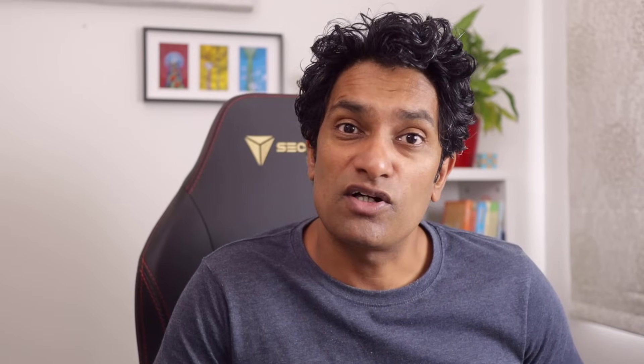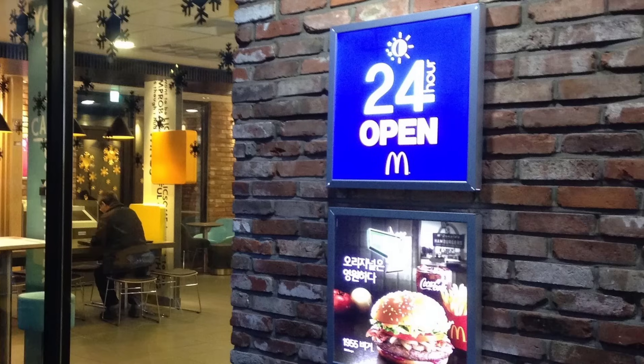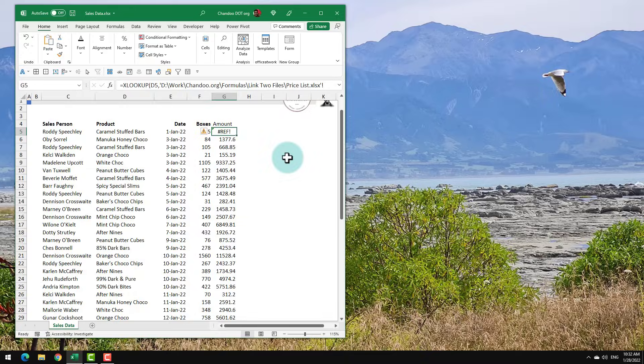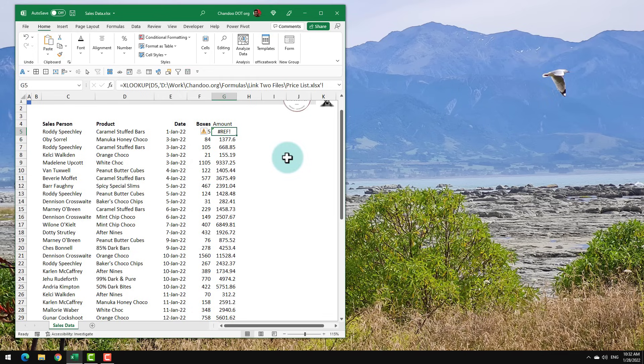Now I don't know about your business but Awesome Chocolates is no McDonald's. We cannot keep these files open 24 by 7. For that reason I'm going to show you another approach through which we can get the data from the other file by connecting to it.